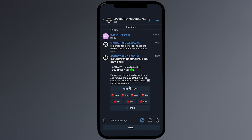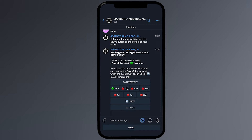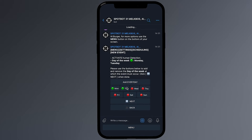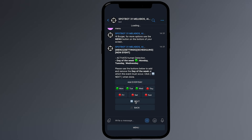The next step is to select the days of the week for this scheduling event. Use the buttons below to add and remove the days of the week on which the event must occur. Green indicates on which days the event will be active, and red indicates the days on which the event will be inactive. Press the Next button once all the days have been selected.